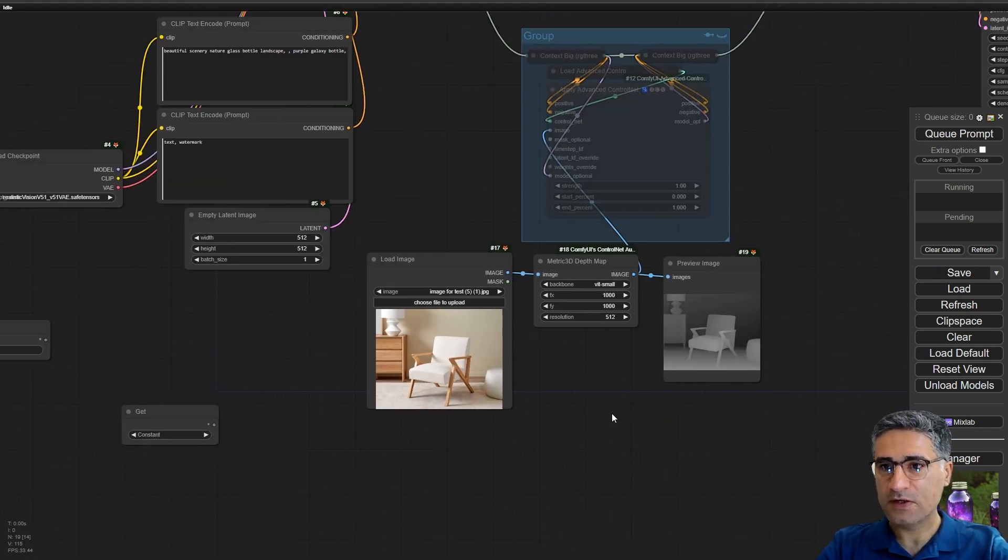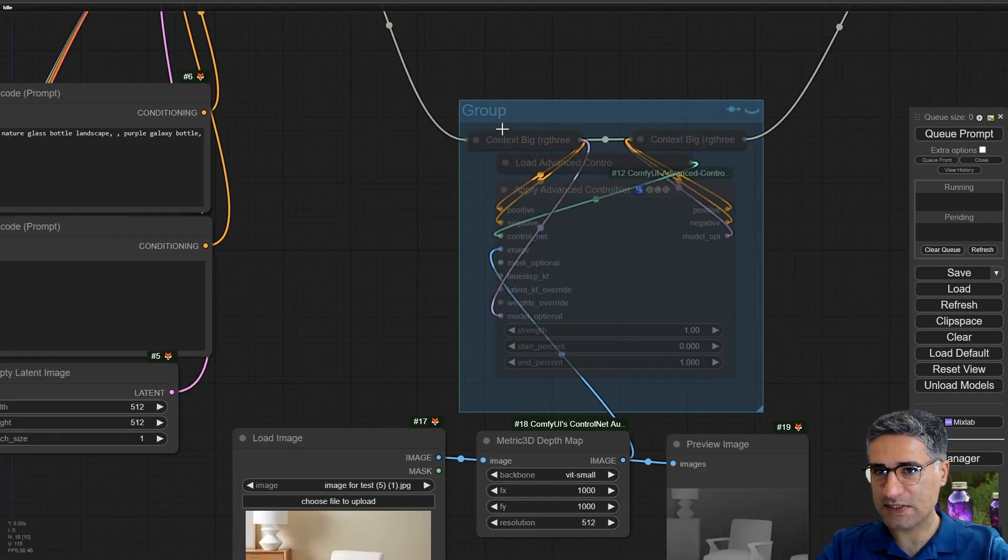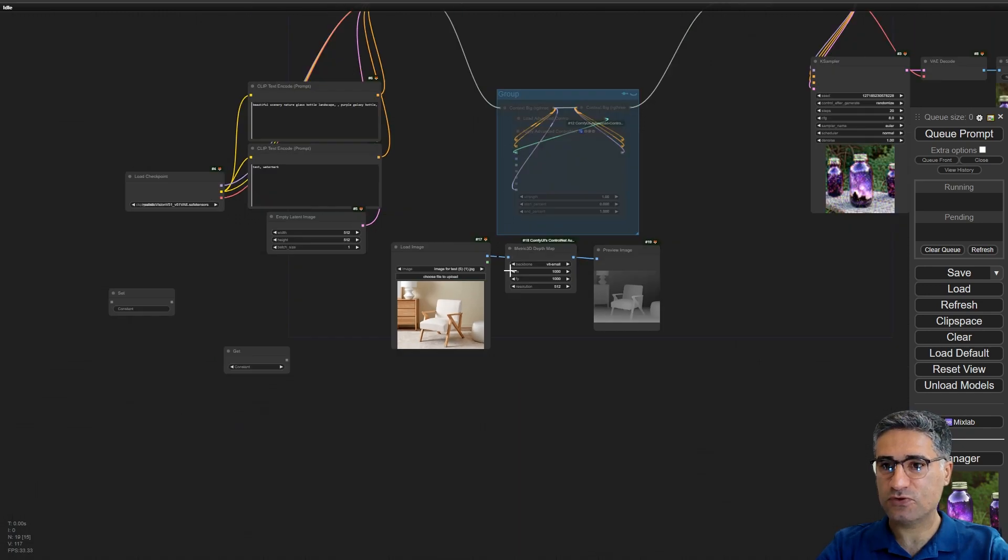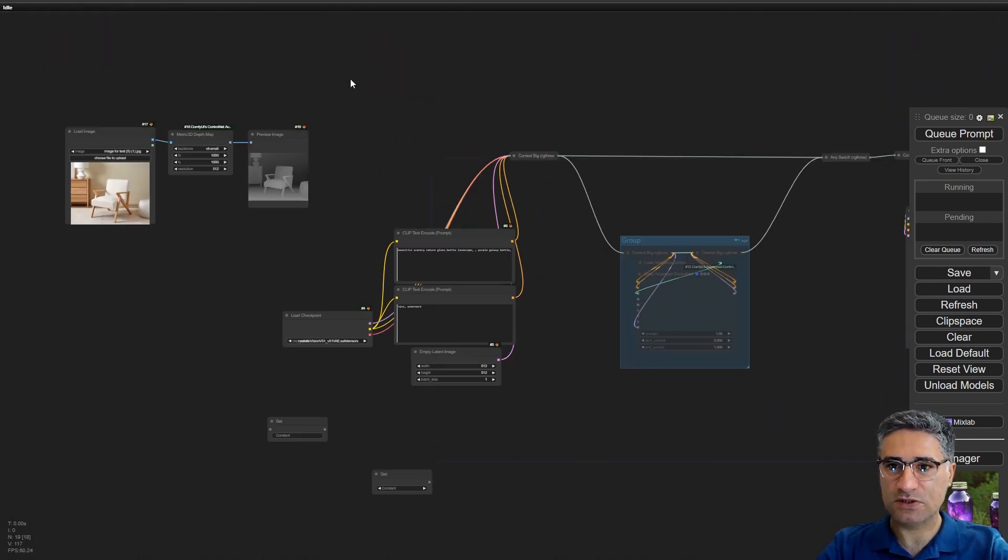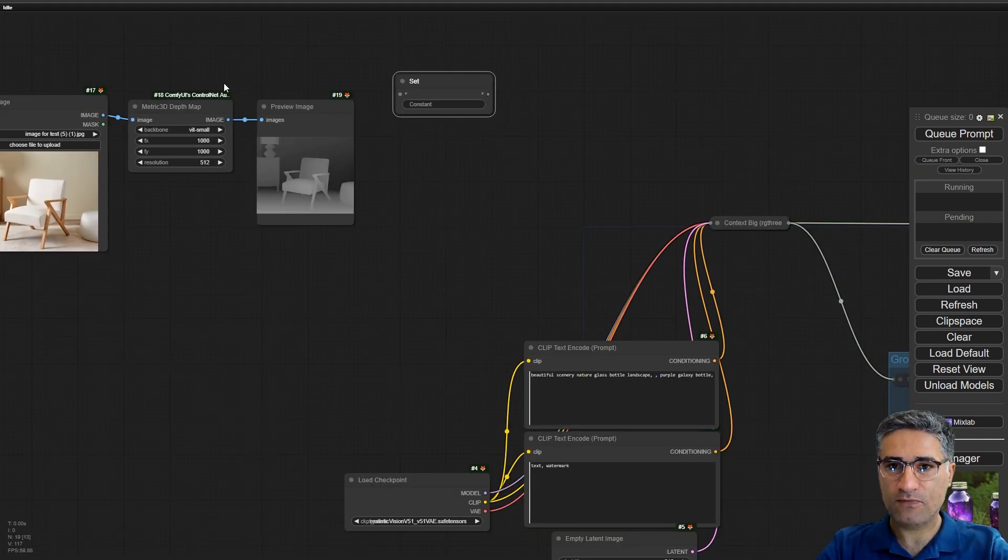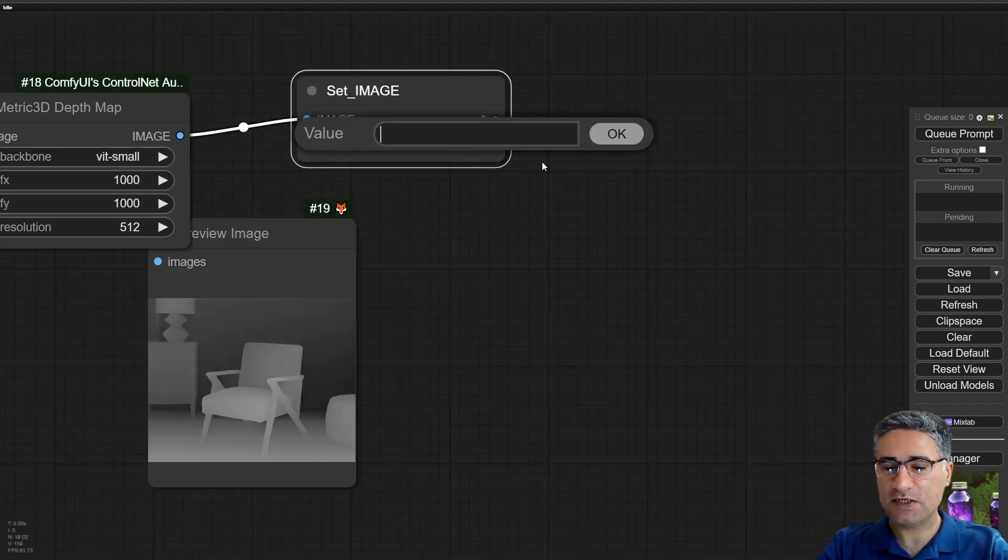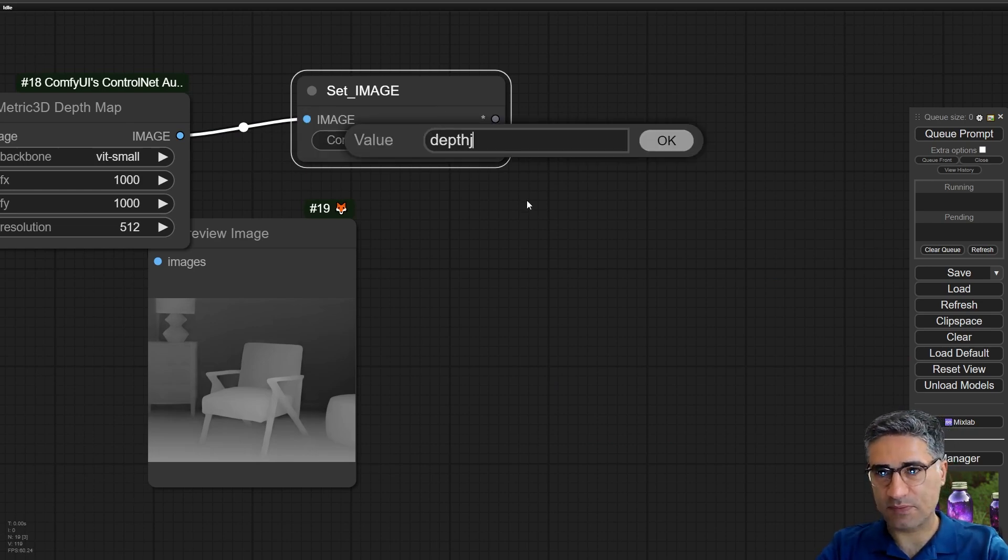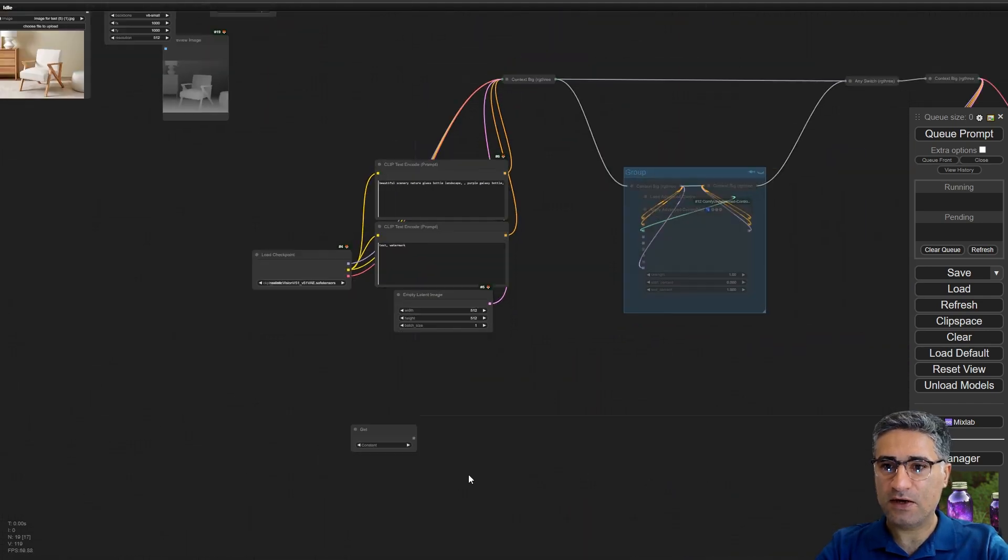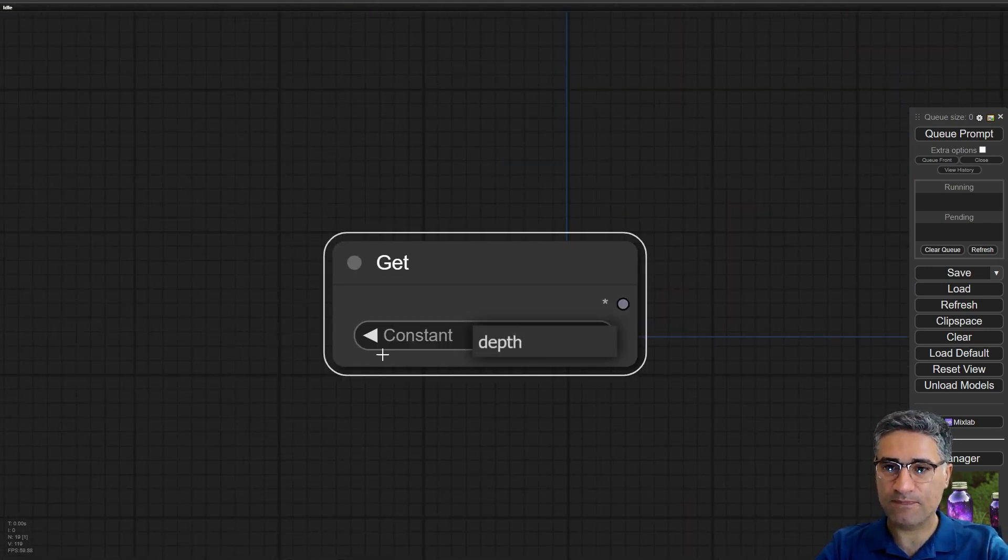For example here I place the image exactly near my control net. So imagine that you want to place the image somewhere else in your workflow and you want to connect the image to set. And here you should write a name for that, for example depth. Now here you have the get node and if you click you can see the constant names that you are setting with set node.